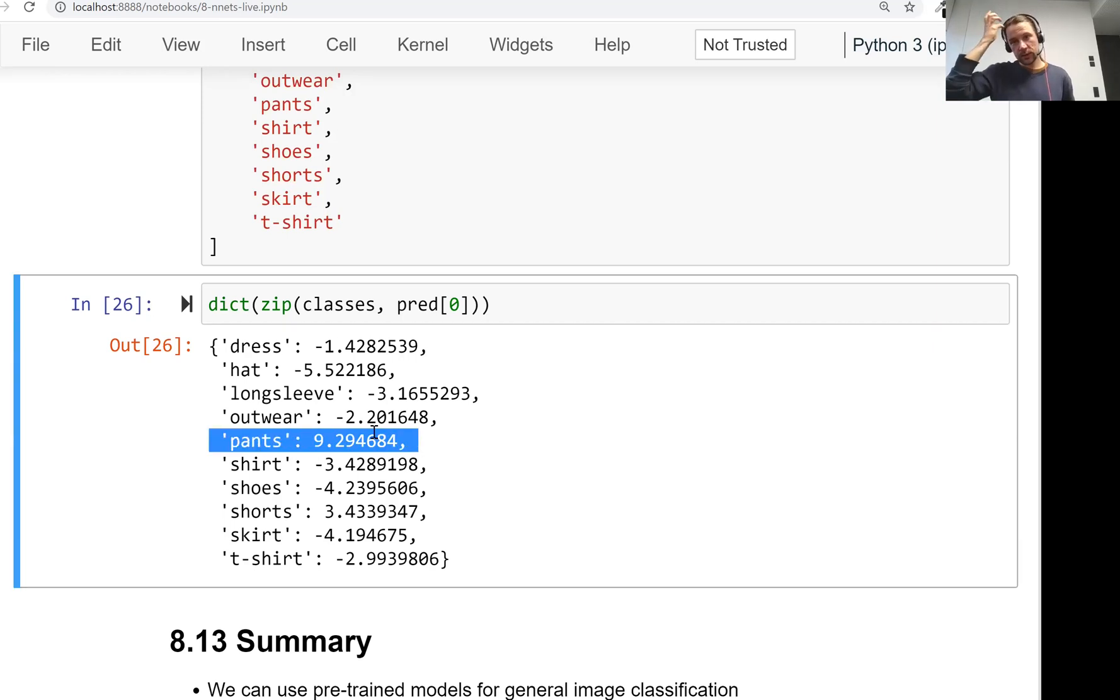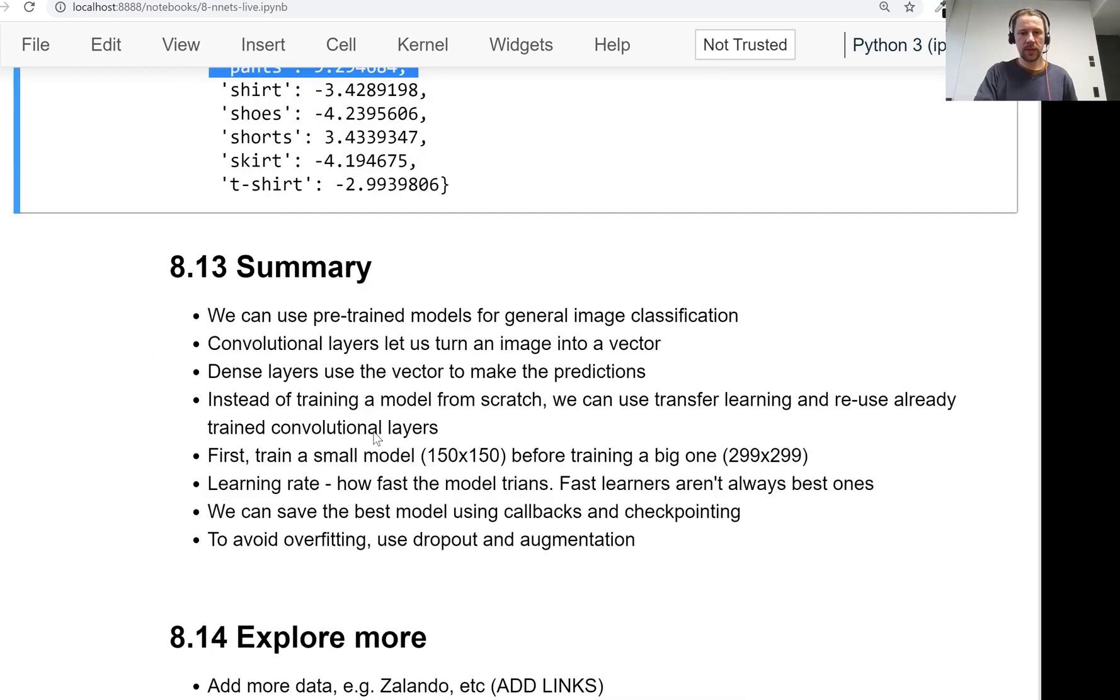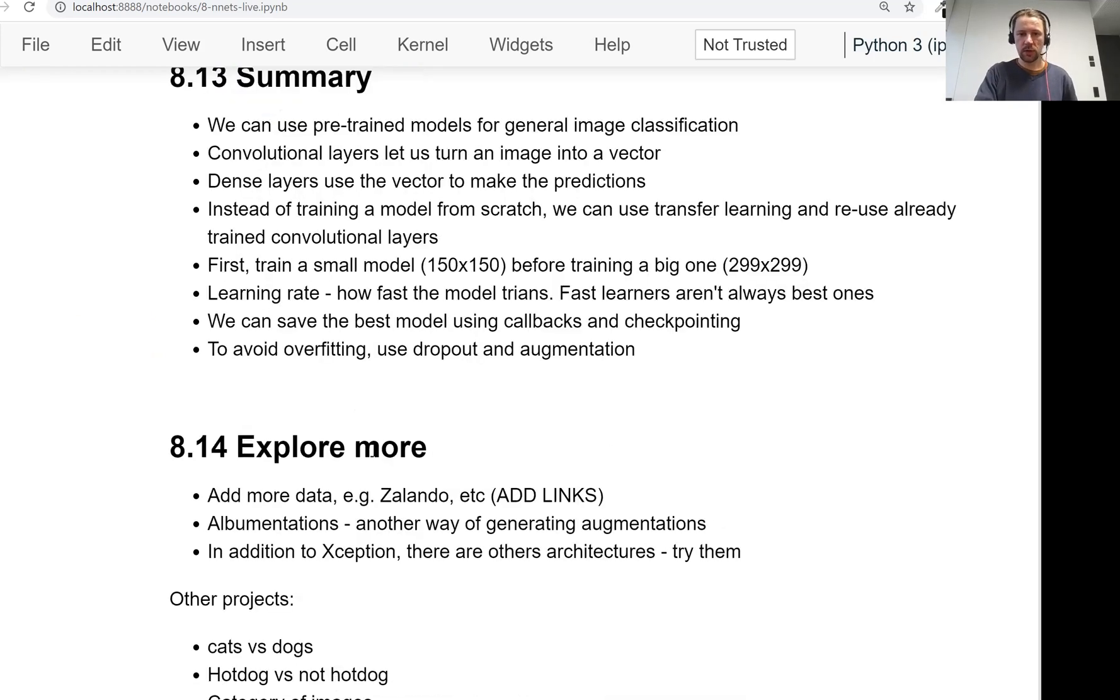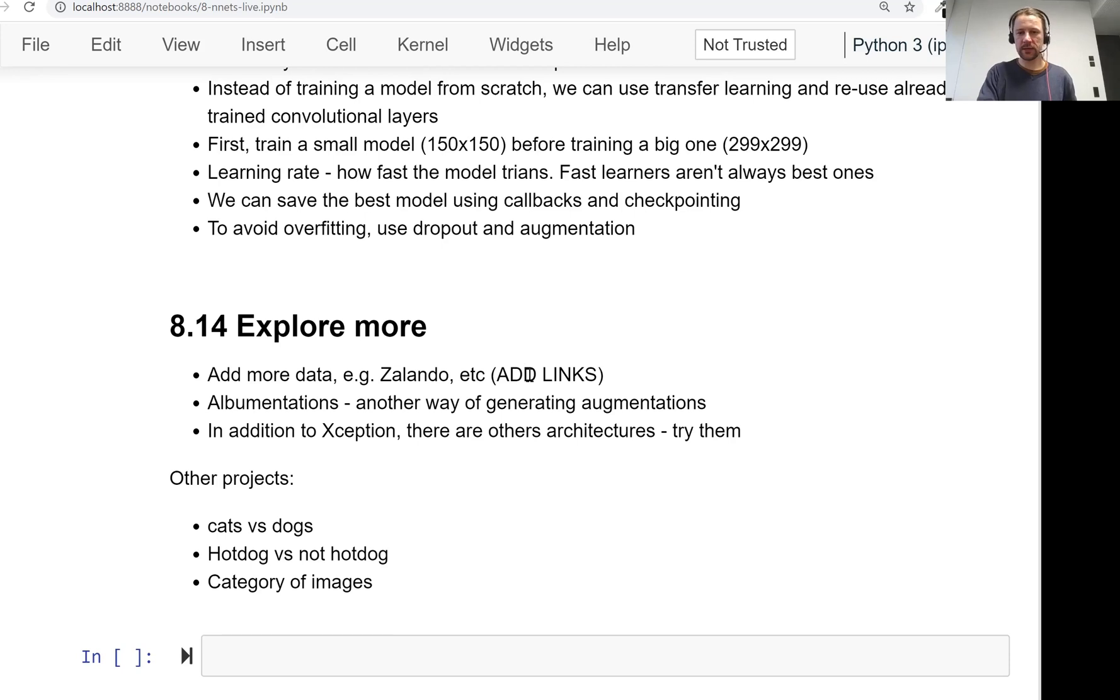So this is what we did in this session. And that was probably quite long and difficult. I hope you enjoyed it. If you're interested in learning more, there will be an explore more section. So there are other data sets that contain fashion items, you can add them, experiment with them. I still need to add links, so we'll add links in GitHub, eventually hope sooner than later.